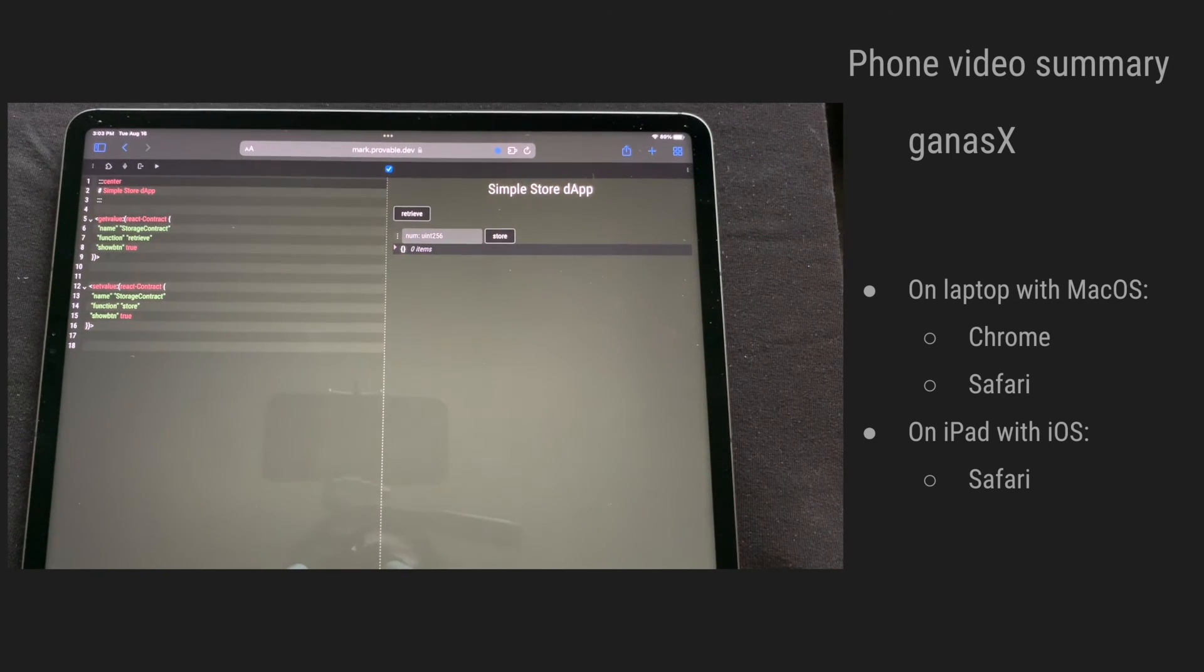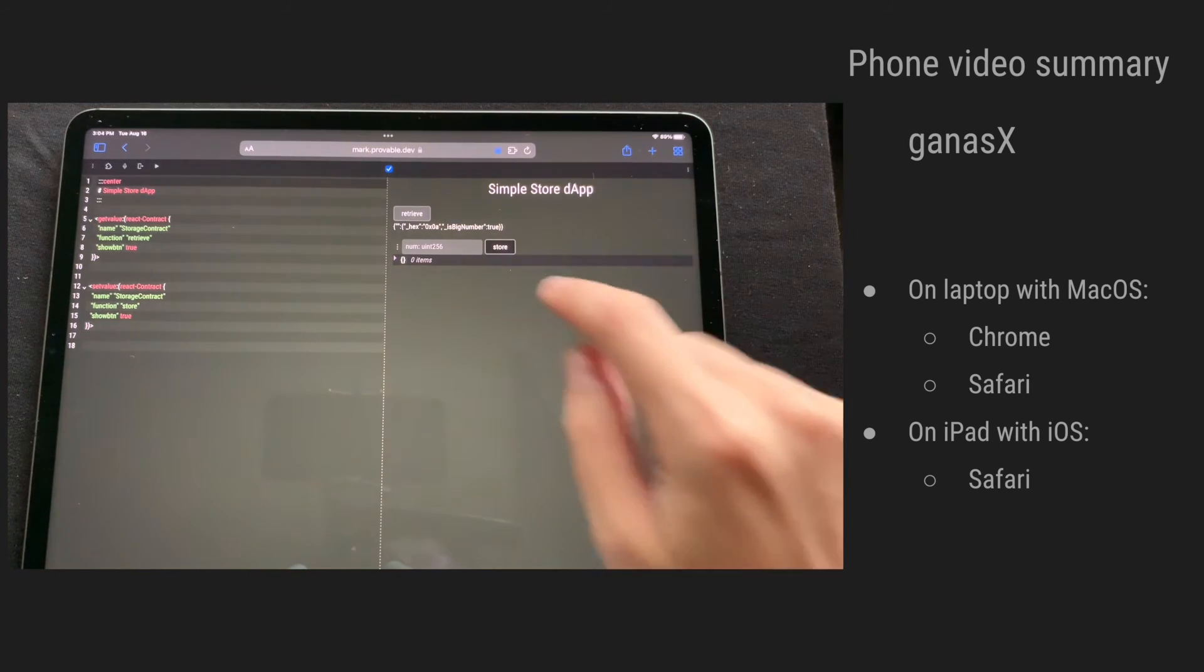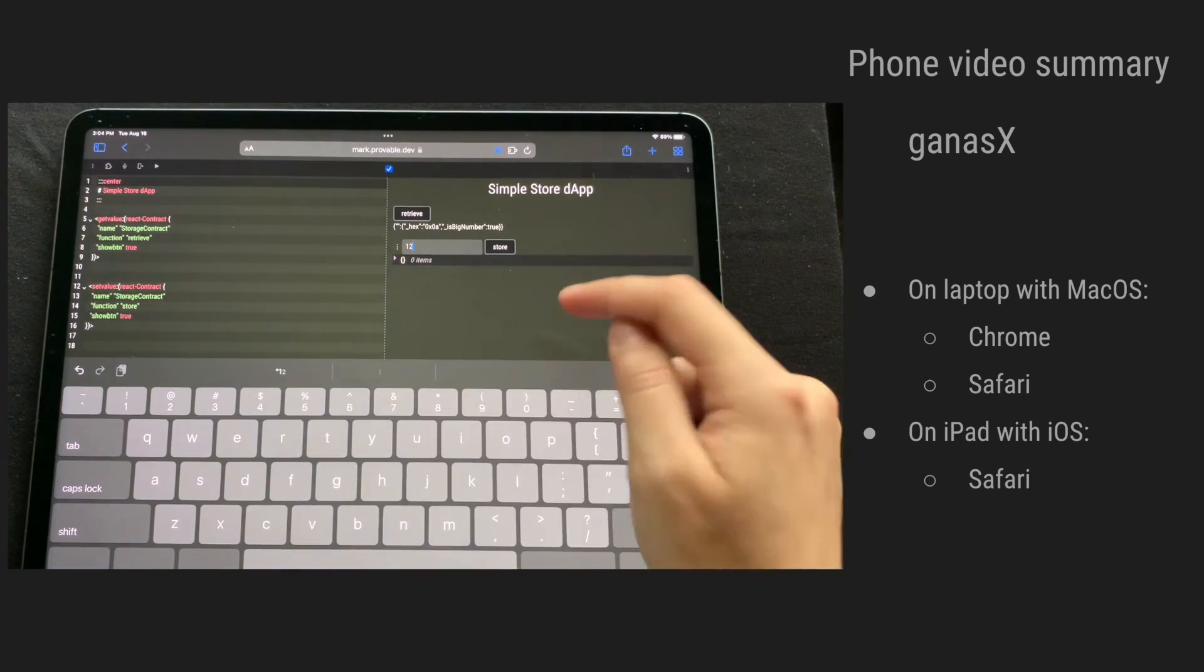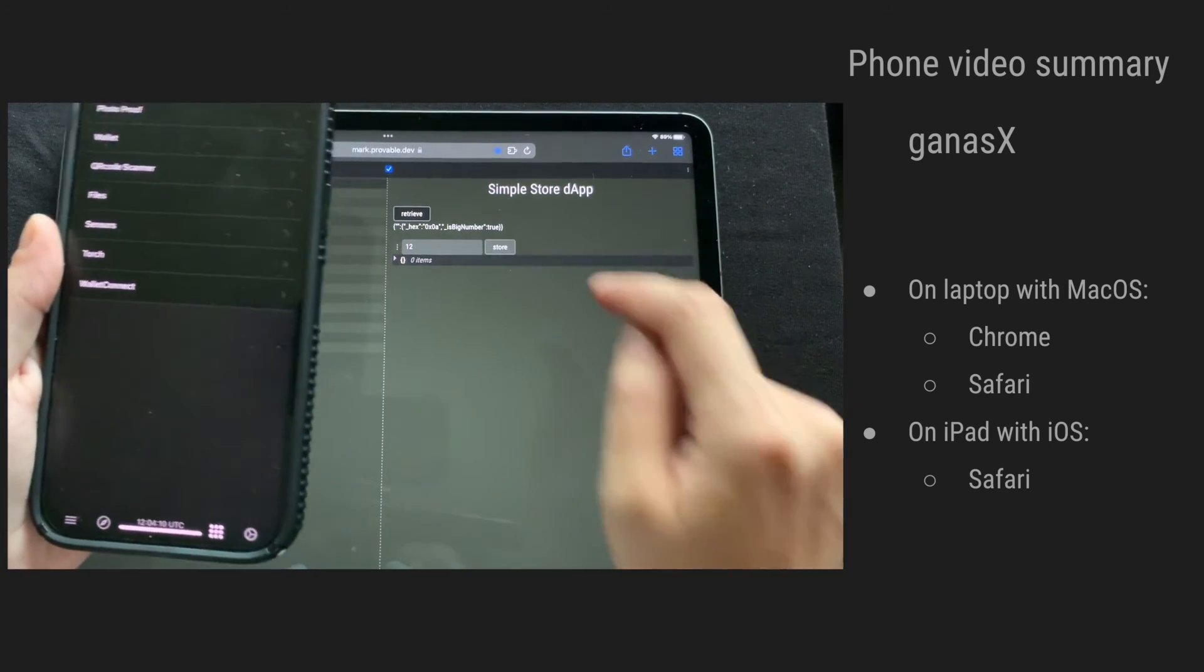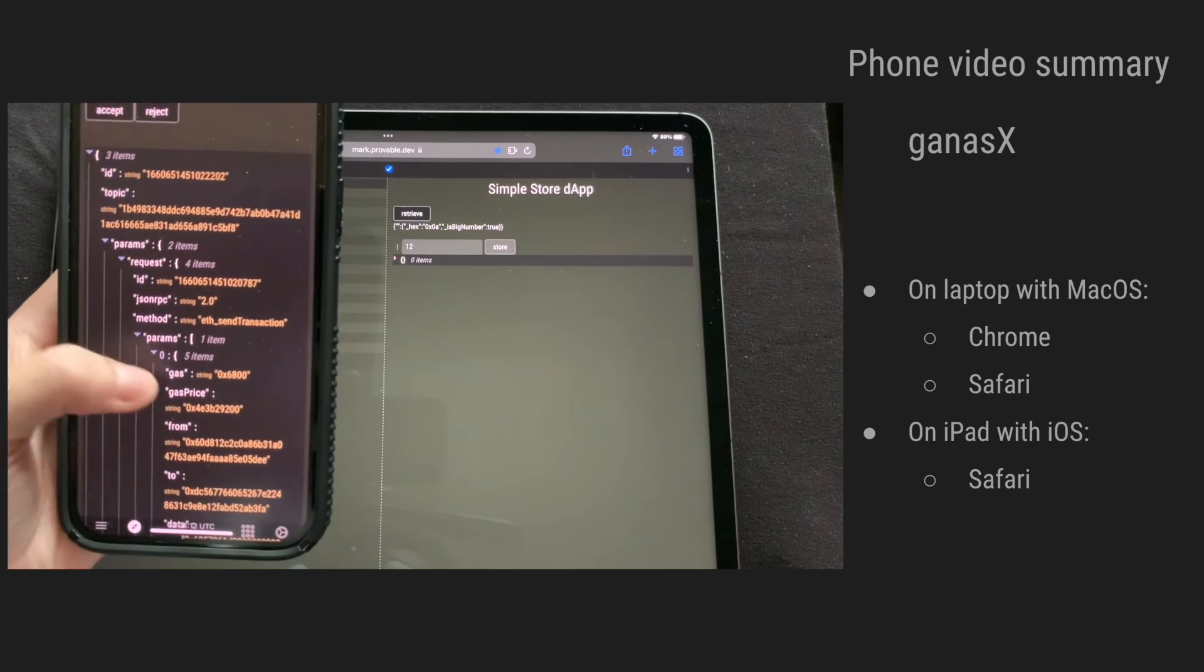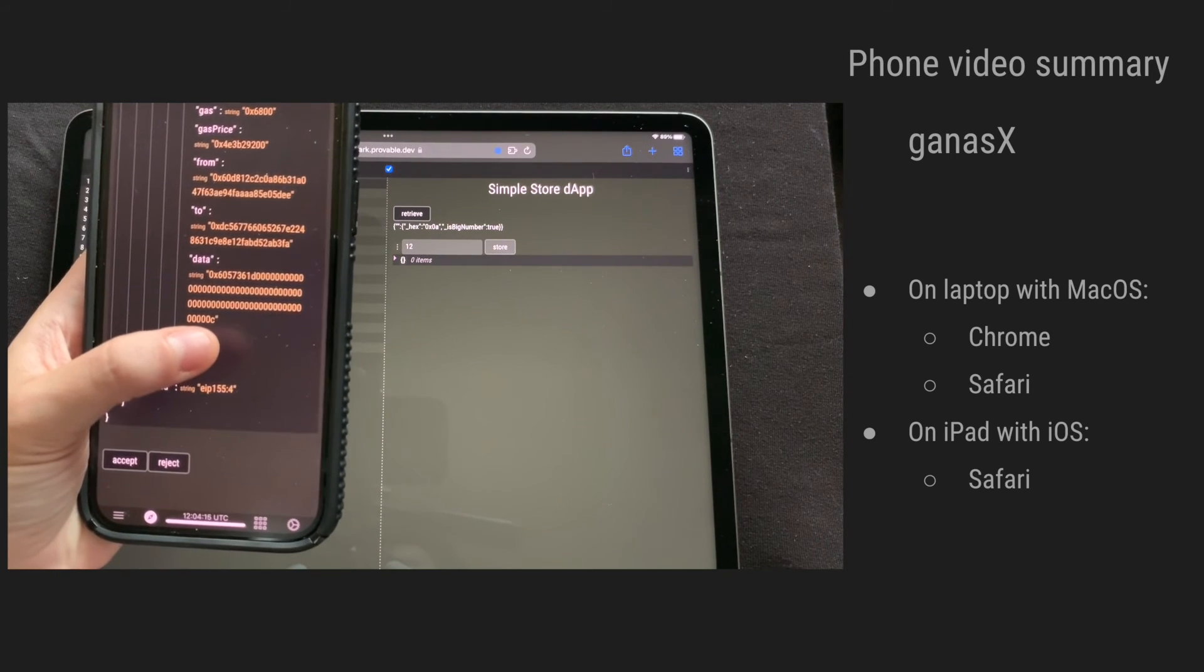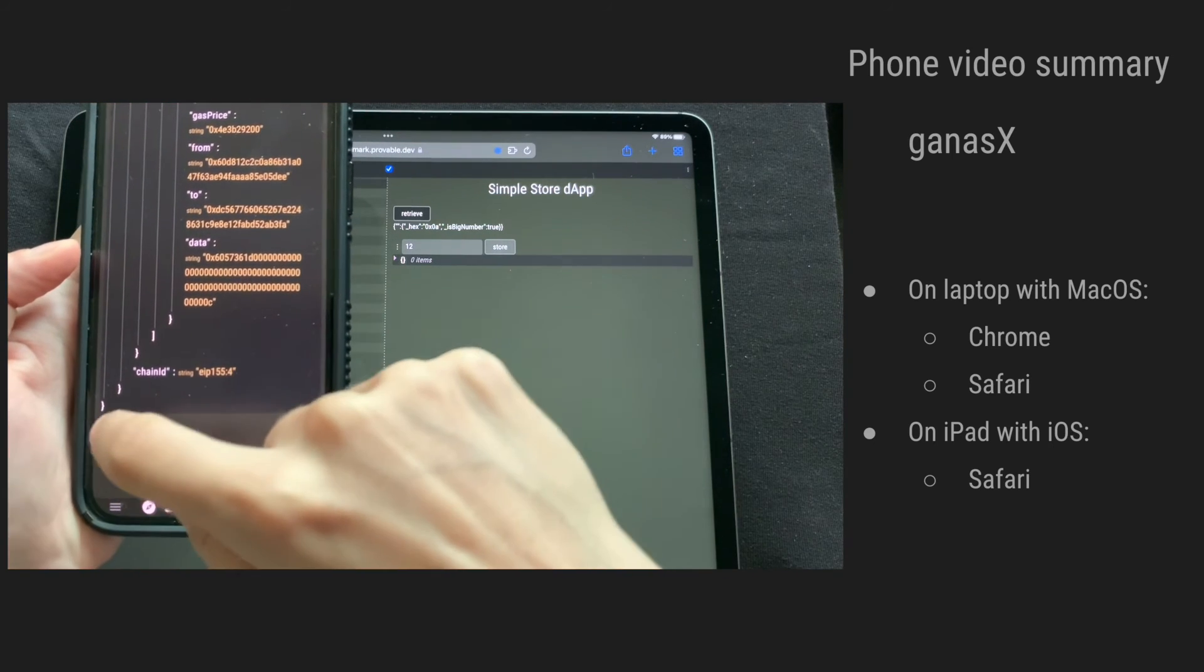So again, we can now retrieve the value, which is 10. And we can change this value to 12. And here we can see the value will be changed to 12. We can accept.